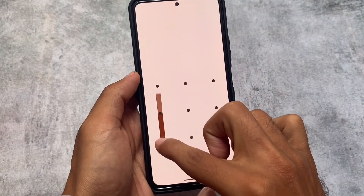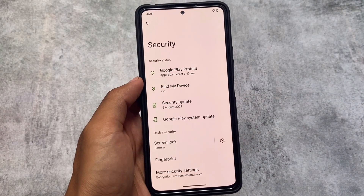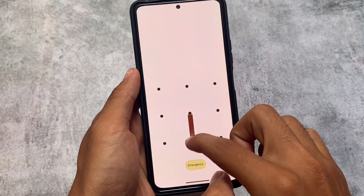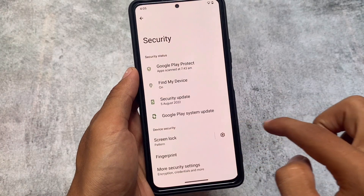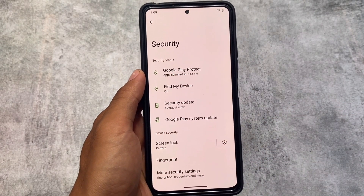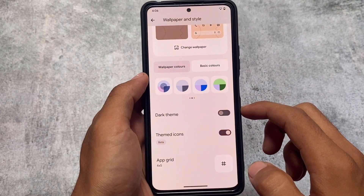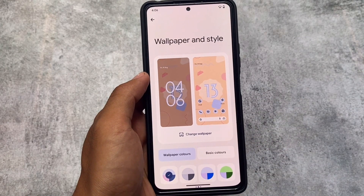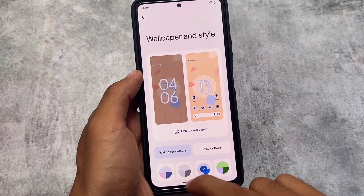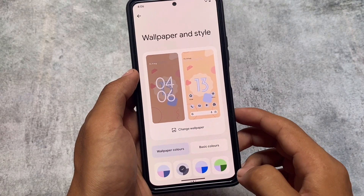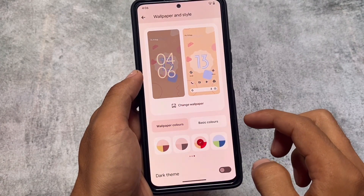One more thing — if you draw any pattern unlock in Android 13, the UI is quite smooth. As I was looking for UI smoothness, this is actually quite smooth. Maybe Android 13 will give you a lot of good things when using custom ROMs. Also in wallpapers and styles, we have many wallpaper colors as expected, though this was also shown in my previous video.